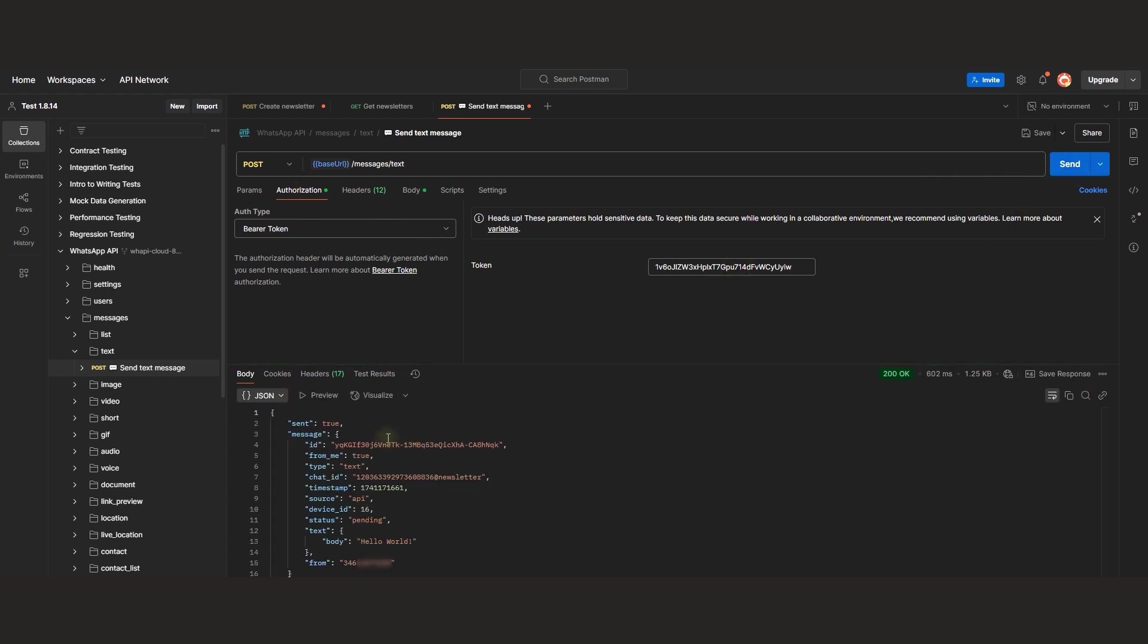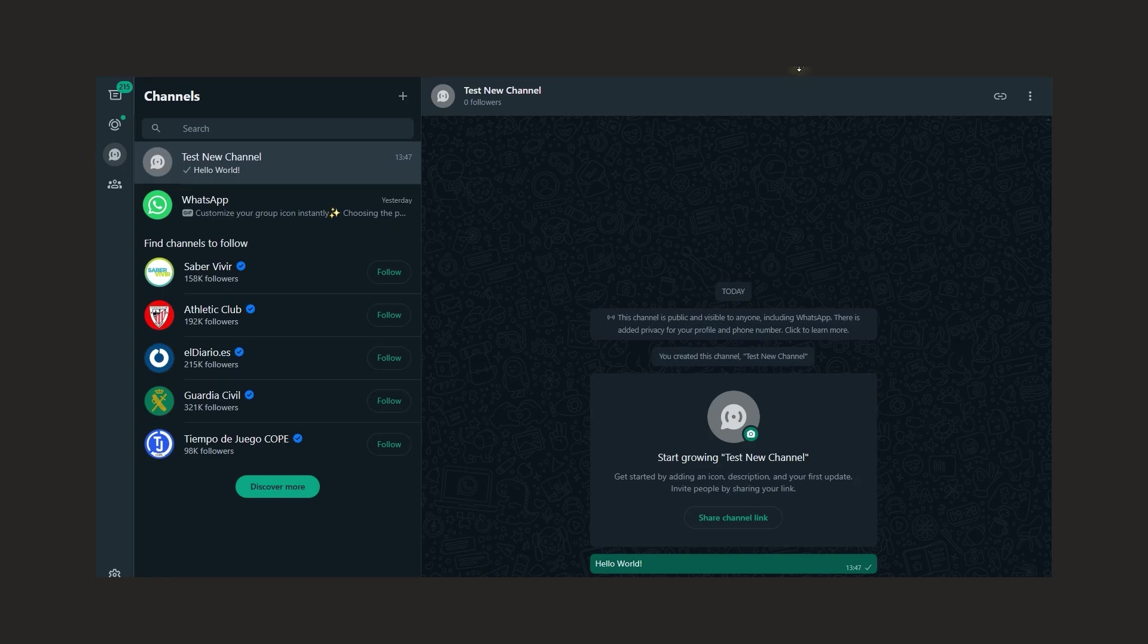The response confirms that the message has been sent. Now let's check the channel. Great. Here's the message in the channel.